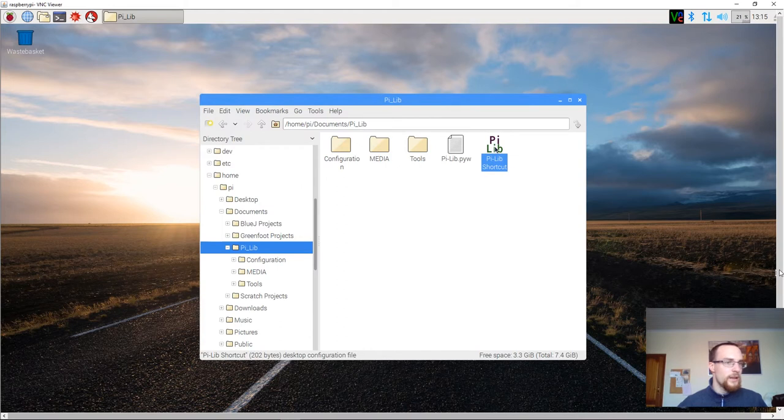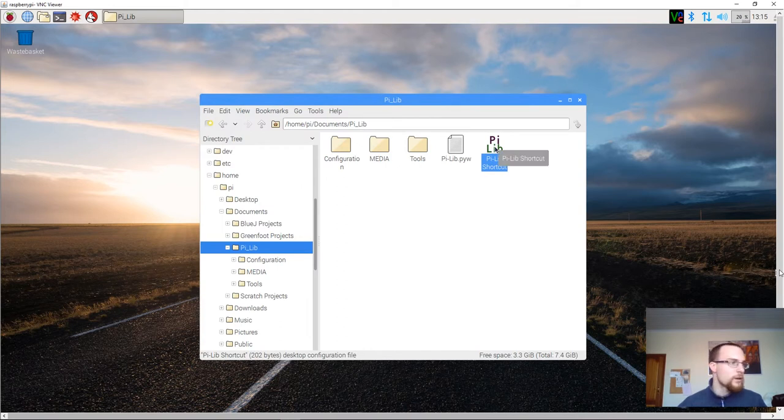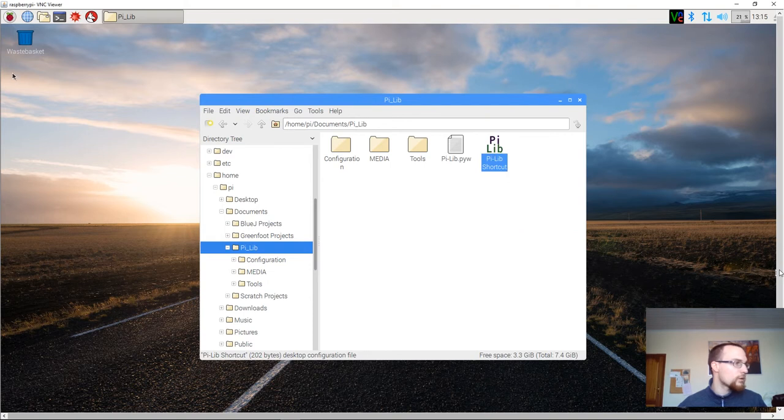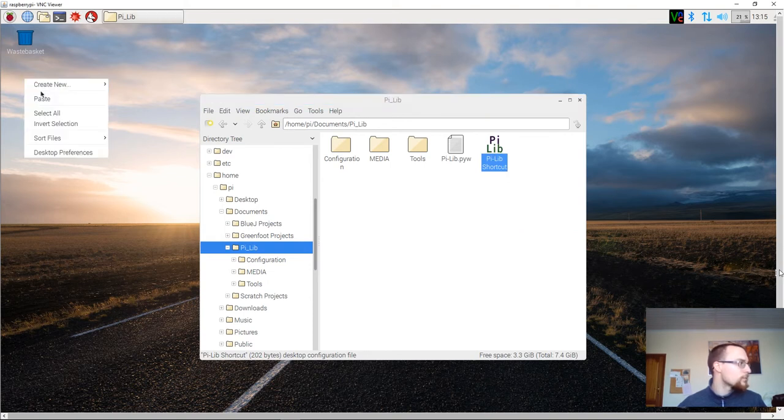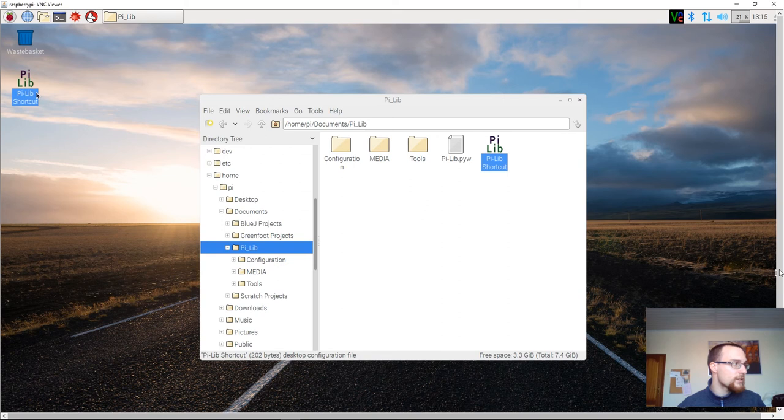And here's the shortcut we've just created. We will copy that shortcut and store it on our desktop. And that's it. There's nothing more to this.